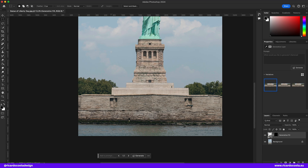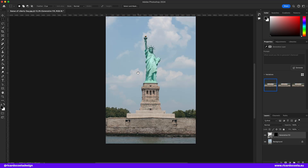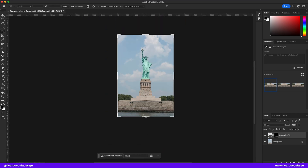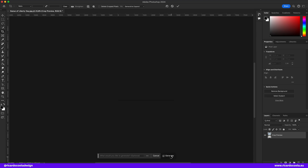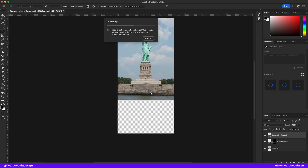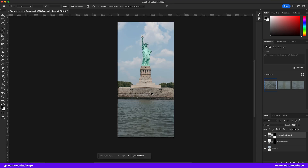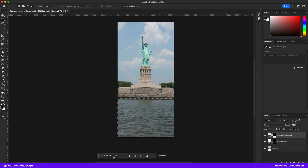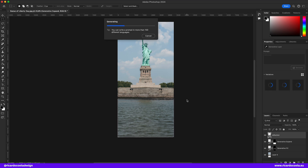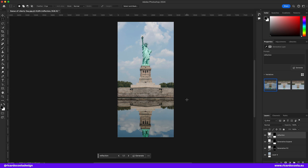Now let's add more image with the crop tool — drag it down and use Generative Expand. We now have more water, and since we know it's easy to add reflections, let's add one here. And now that's a clear shot.